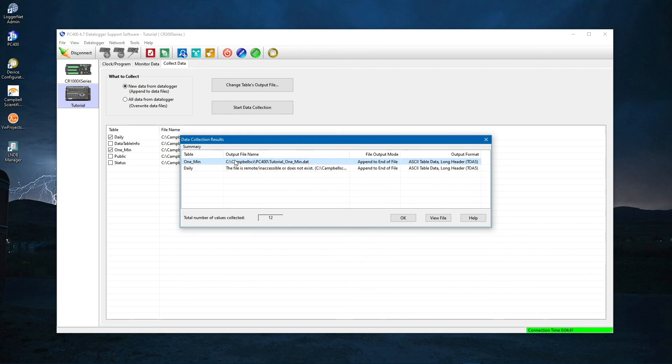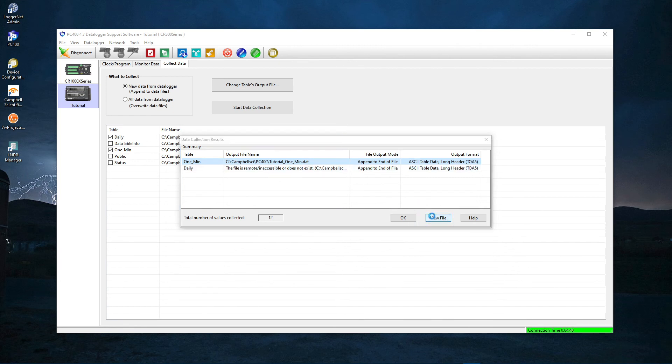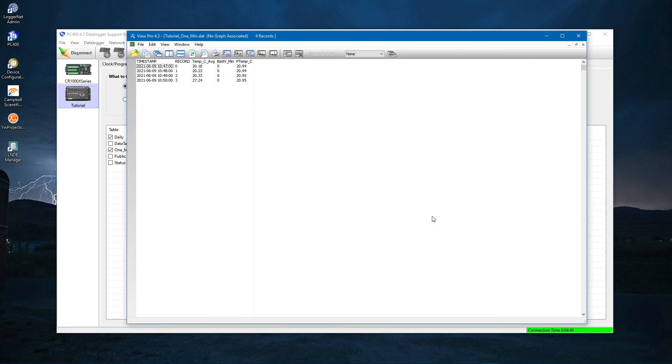Select a table with data. For now, pick 1min and view file. ViewPro shows the data file that has been copied from the data logger to your computer. When you're done, close this window. Click OK.